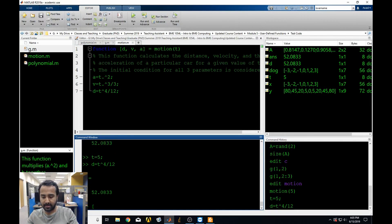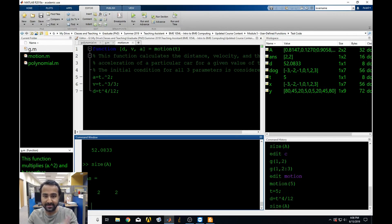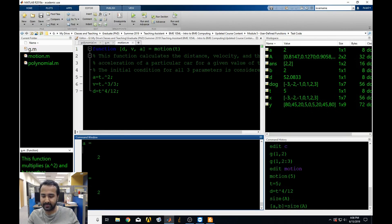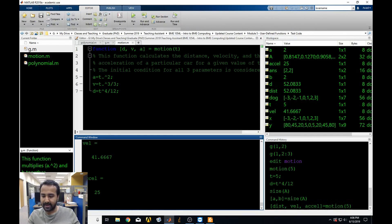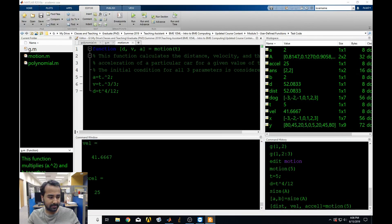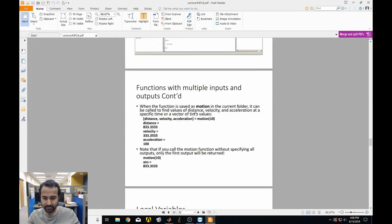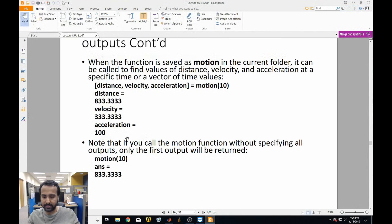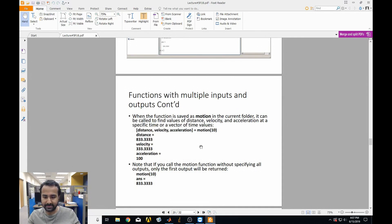If we wanted all three outputs, we have to tell MATLAB — just like when we used size(a) and could save each value individually with [a, b] = size(a). Same thing here: we say [distance, velocity, acceleration] = motion(5), and now we can see distance is 52.0833, velocity is this value, and acceleration is this value. If you call a motion function without specifying all the outputs, only the first one will ever be returned. That wraps it up for the basics of functions with multiple inputs and outputs.